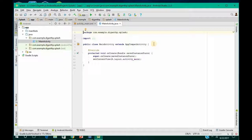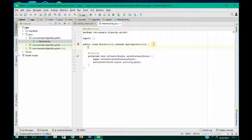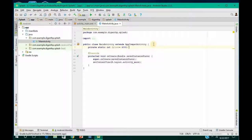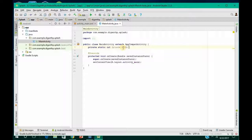Now the Gradle build has finished. To create a splash screen, go ahead and type: private static int SPLASH equal to 4000 milliseconds. You can change this value to anything you want — like 6000 or 7000 milliseconds — based upon your needs. The default is around 5000 milliseconds.